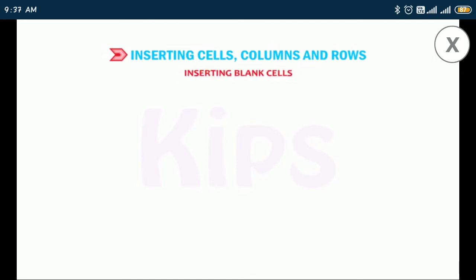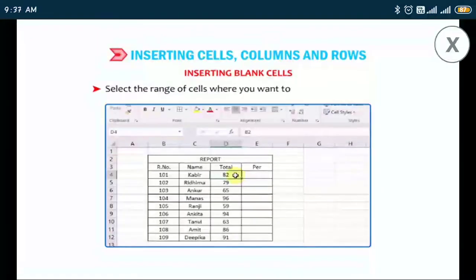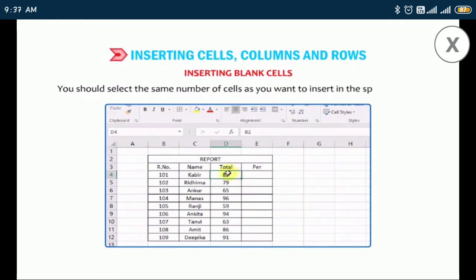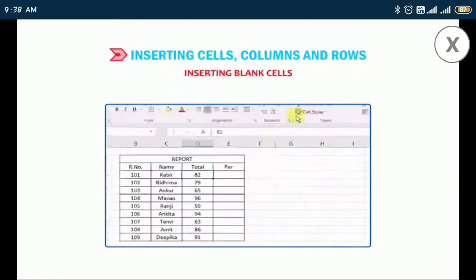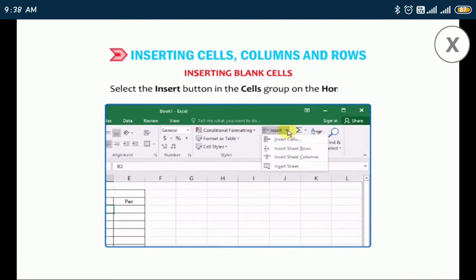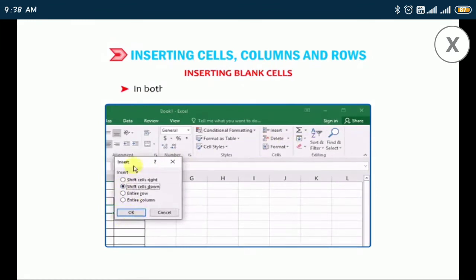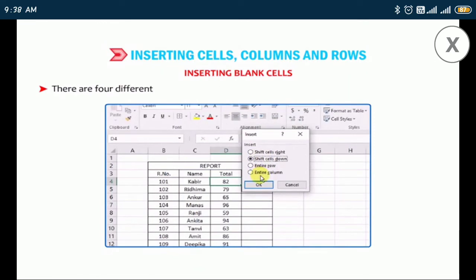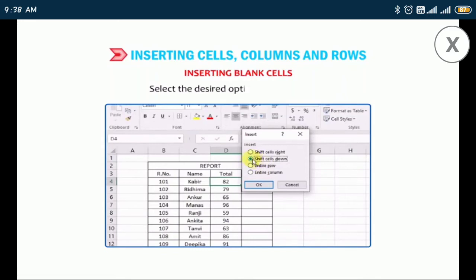Let me first tell you how to insert blank cells. There are two ways: select the range of cells where you want to insert blank cells — you should select the same number of cells as you want to insert. Then right-click on the range and select the Insert option, or select the Insert button in the Cells group on the Home tab and click Insert Cells from the drop-down list. In both cases you will get the Insert dialog box with four different options. Select the desired option and click OK.